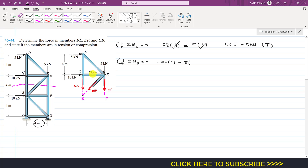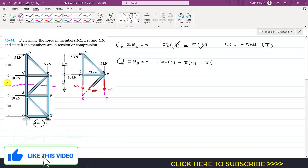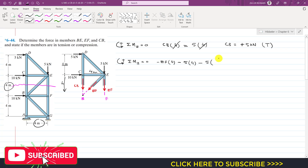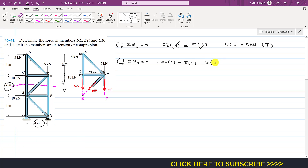The 5 kN force at 4 meters from B produces a clockwise moment: minus 5 × 4. There is also a 5 kN force whose moment arm from point B is 8 meters (4 + 4), so minus 5 × 8. The 10 kN force produces a clockwise moment about point B with a moment arm of 4 meters: minus 10 × 4. Setting the sum equal to zero gives the full equation.